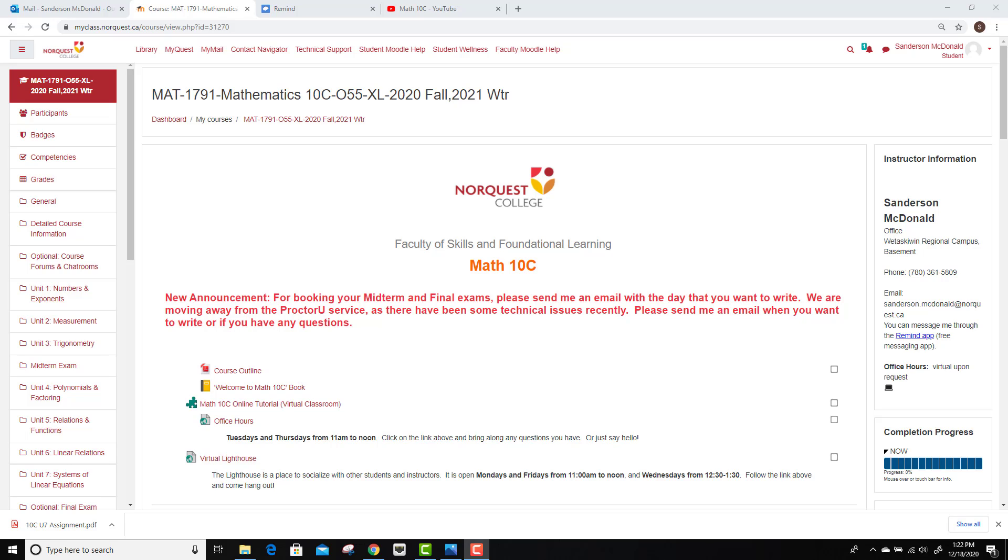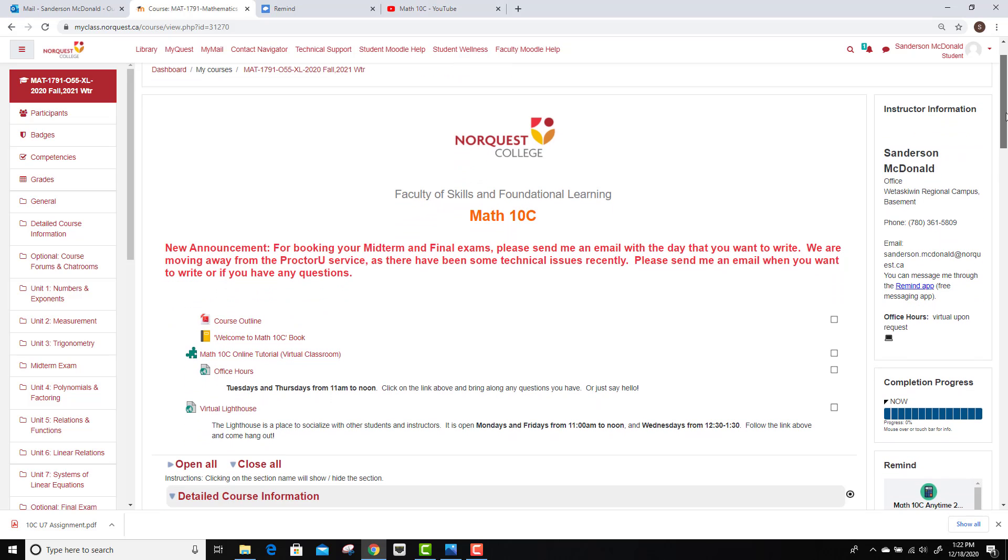Hello, welcome to Math 10c Online Anytime, the Moodle page. This is just a quick video to show you some of the key points of the Moodle page and exactly what you'll need to get started.